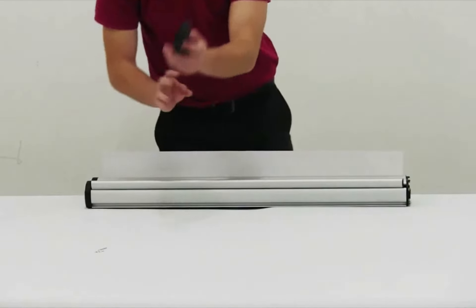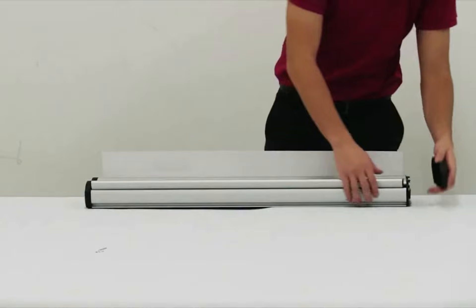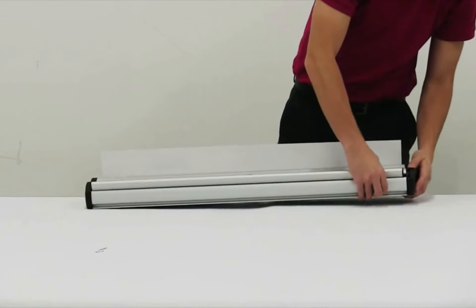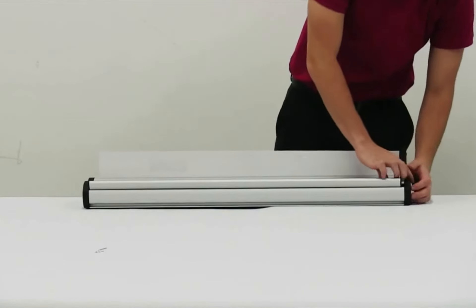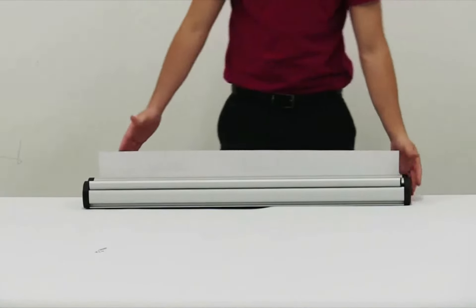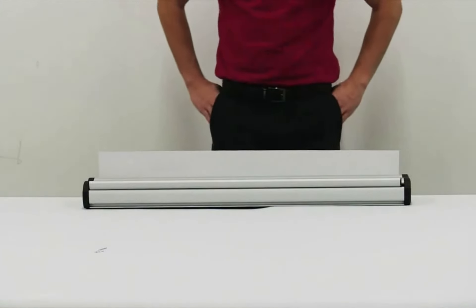Replace the end cap. Repeat these steps for the second banner. You are now ready to start kit assembly.